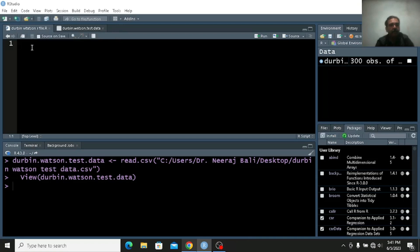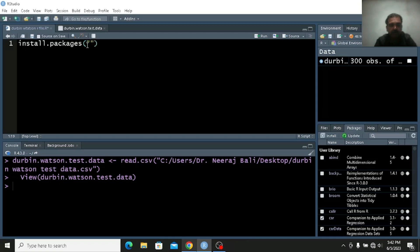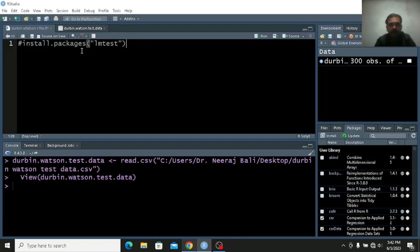Now what I can do is I can install the packages which I want. I need the package lmtest which I have already downloaded, so I will make it as a comment. But when I am going to give you the file I will remove this comment, so I don't want to run it again and again — only one time you have to run it.